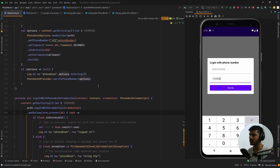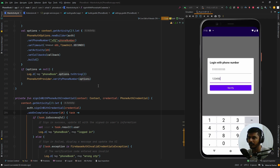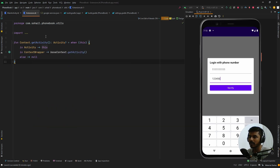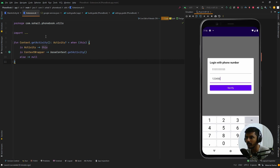That's pretty much it for this video. I hope you learned how to integrate this functionality. You can improve it by structuring the code properly — I created a single file just for demonstration. There is also an extension I created for getting the activity context. I will provide the entire code in the GitHub repository linked in the description. Feel free to use it and let me know if you have any feedback or topics you'd like me to cover. Thank you for watching — see you in the next one!